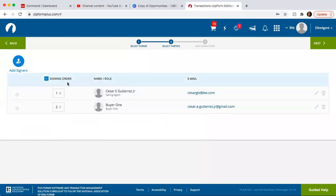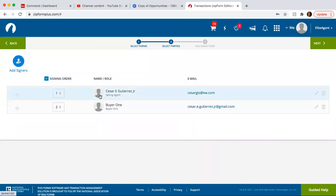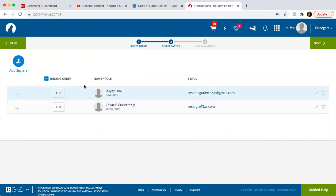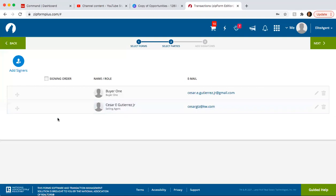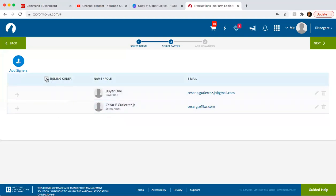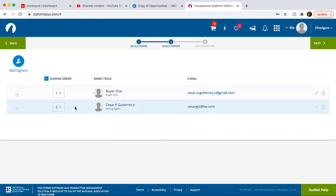So here you have a signing order. So here you can see that it's going to send it to the selling agent first or to yourself first and then it's going to send it to the buyer. You can send it to both at the same time. Or if you don't want an order for it just to be sent out to everyone, then you can do it like that. Me, personally, I just like to have it here myself.